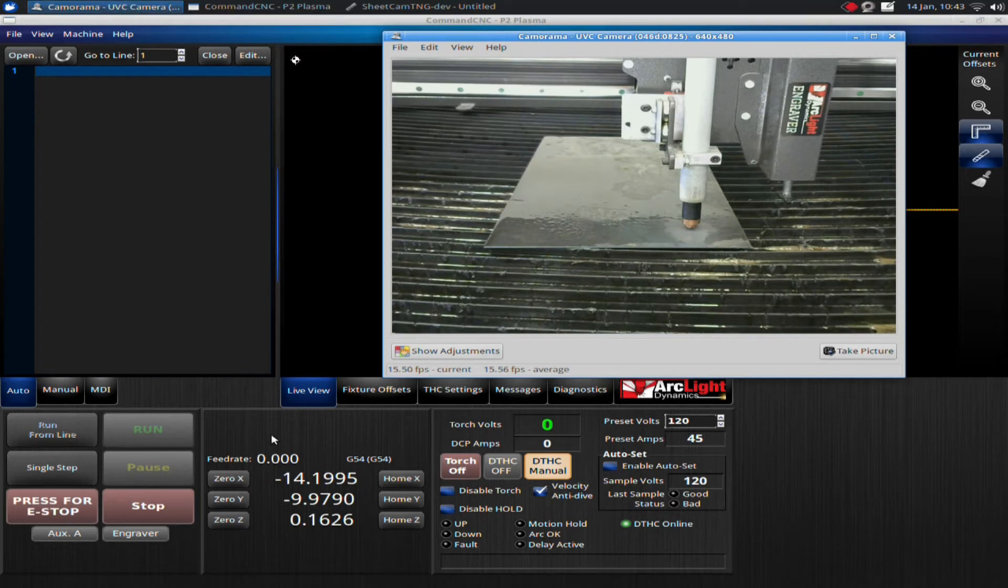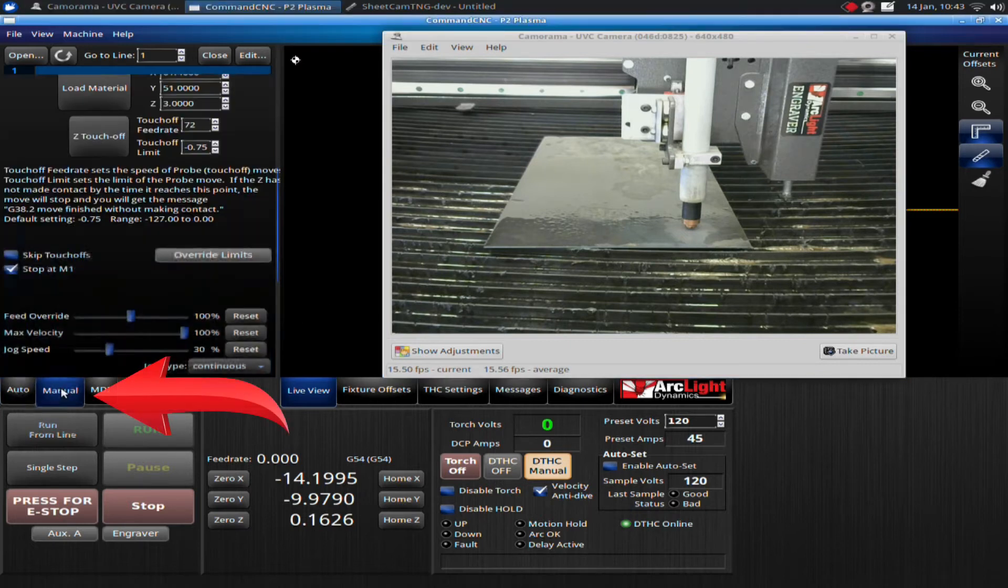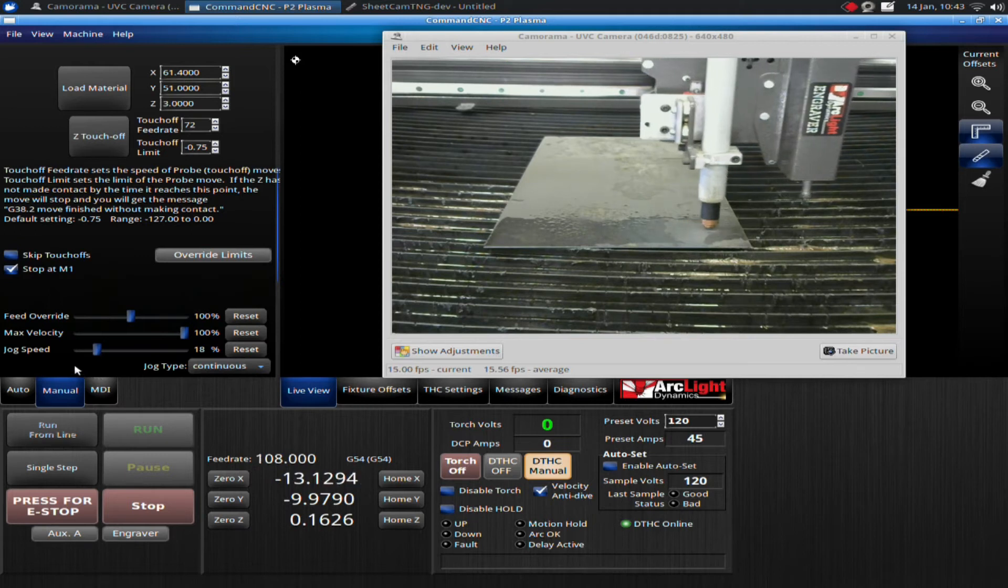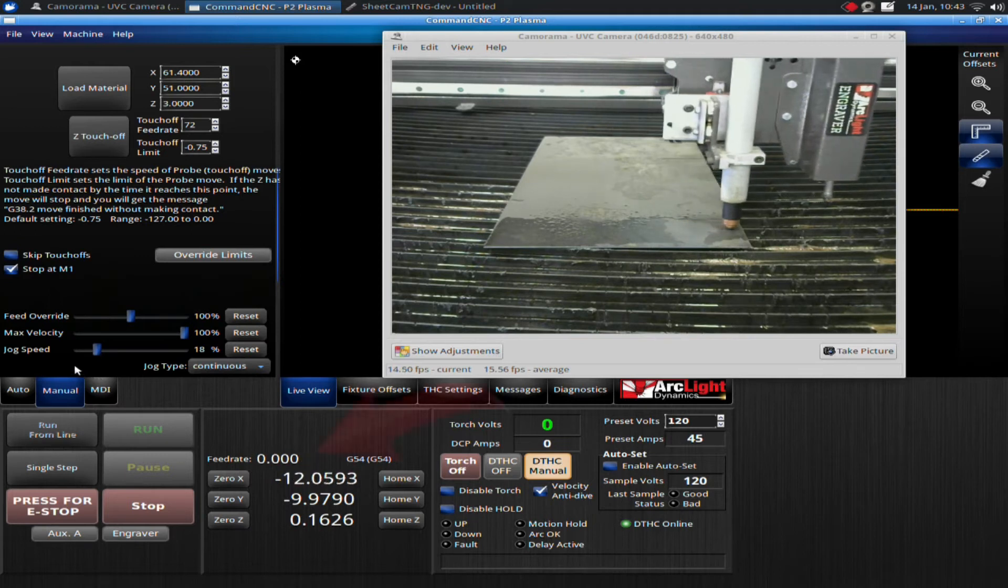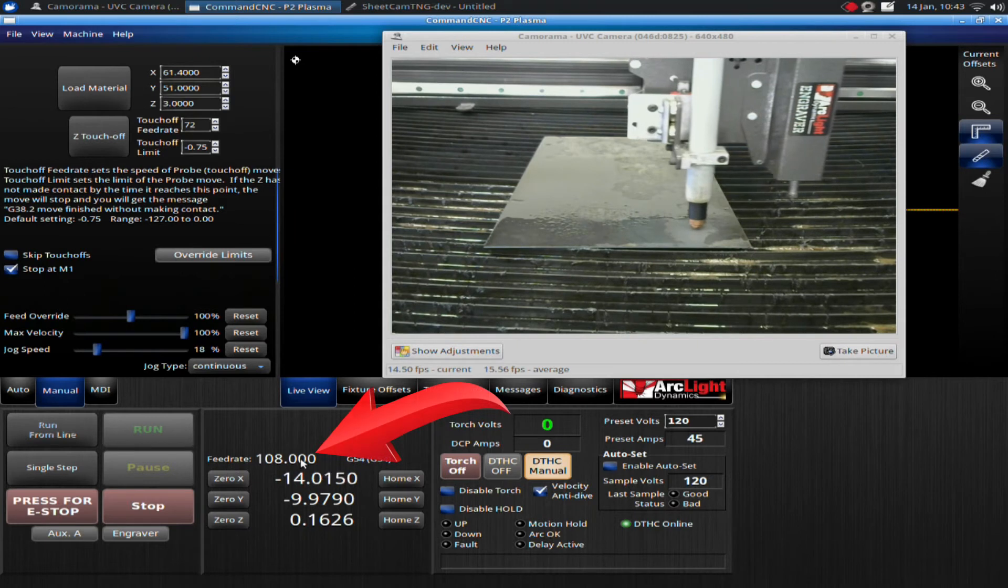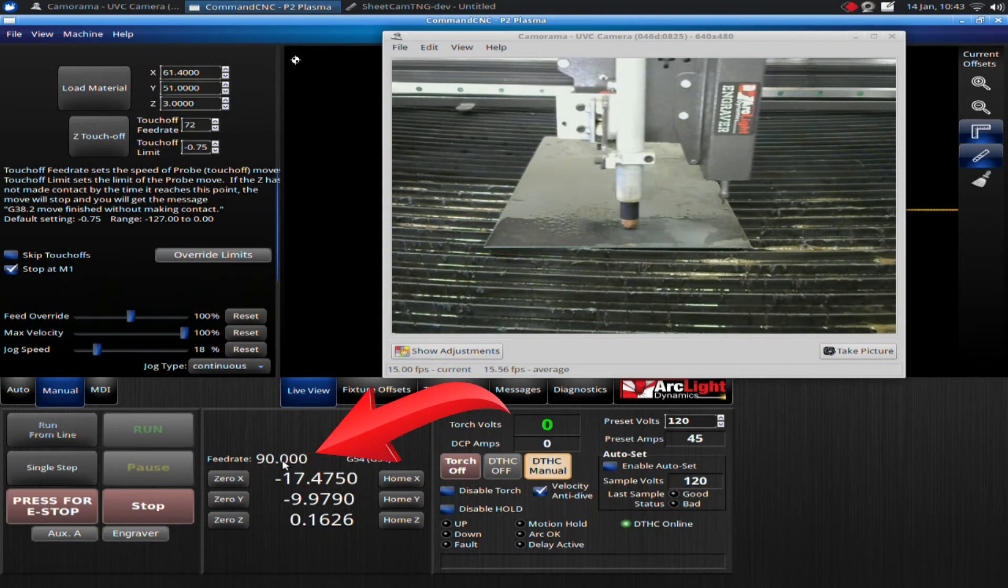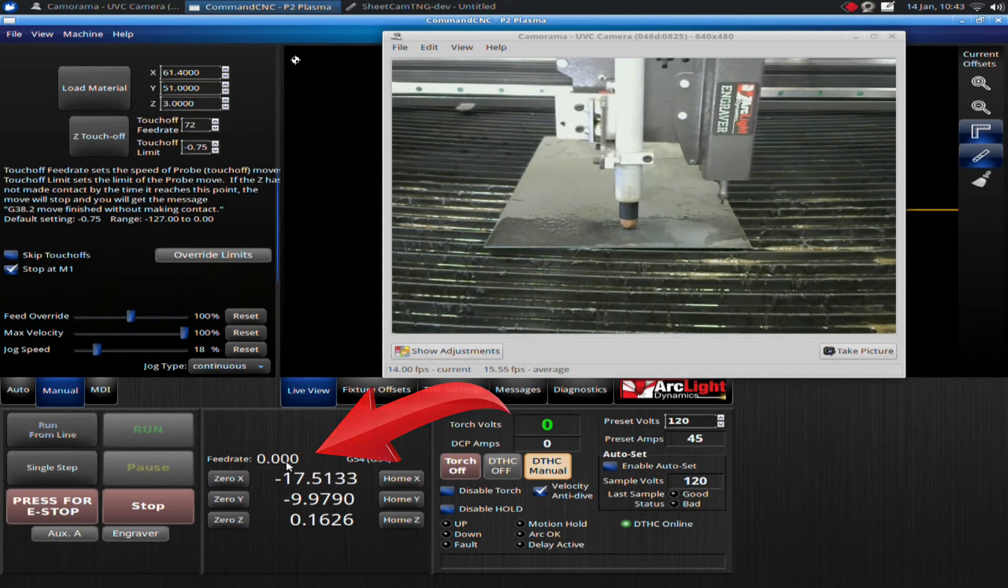Now I'm going to go into the jog or manual tab right here, and then I can adjust my jog speed up and down. Currently, if I adjust my jog speed and jog right here, it will show how fast I'm jogging. 108 inches a minute.